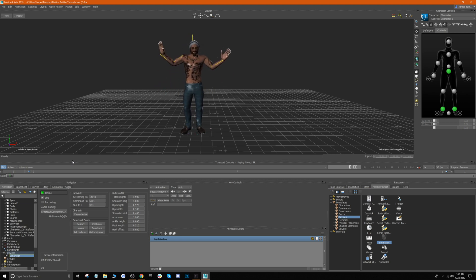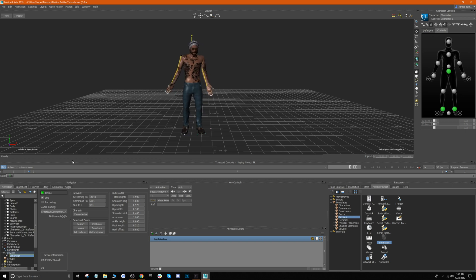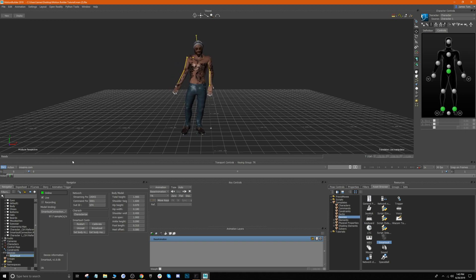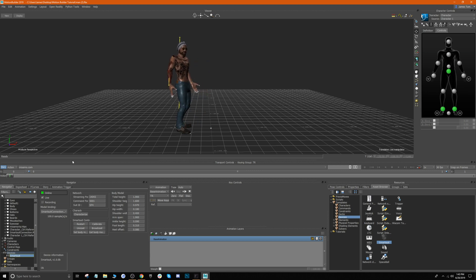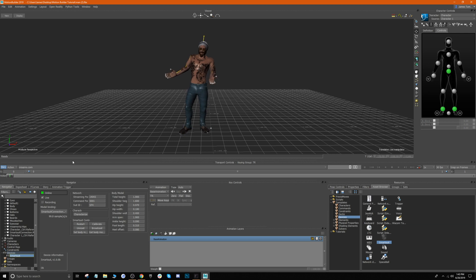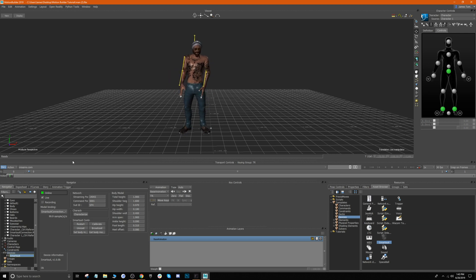The last thing you need to do is hit Online, and as you can see, I'm now controlling our character using the suit. That is essentially how you set up data forwarding for your character in Motion Builder. I hope this was very helpful, and I definitely look forward to seeing what you're all able to create using this method. Thanks for watching — I'll catch you next time!